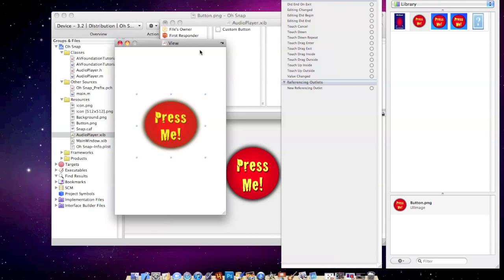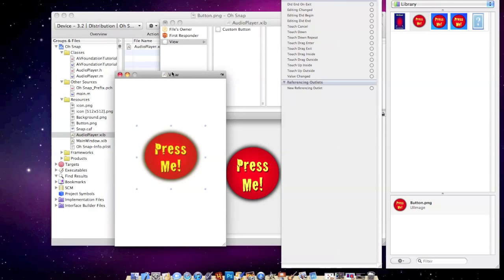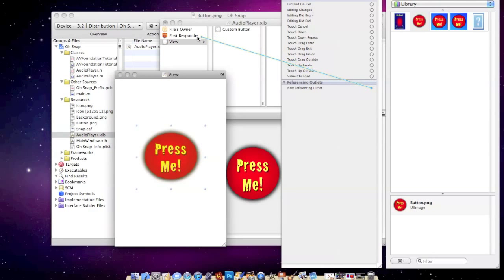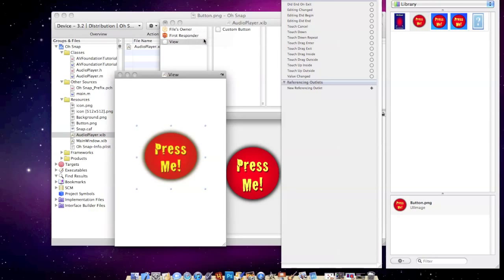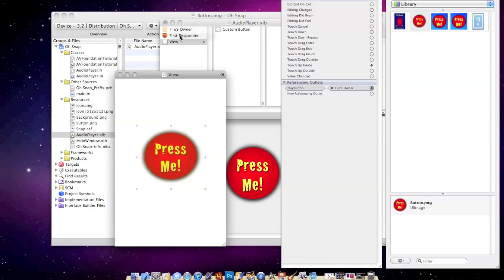So now that we've got that, I'm going to go ahead and connect it to what I need. So I'm going to drag that one to Files Owner and that's going to be the play button. Touch up inside, also Files Owner, and that's going to be just play.